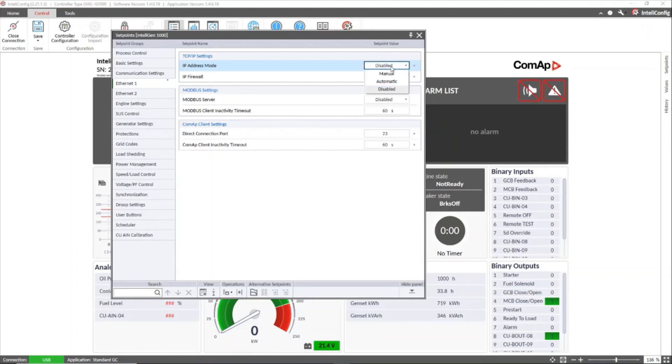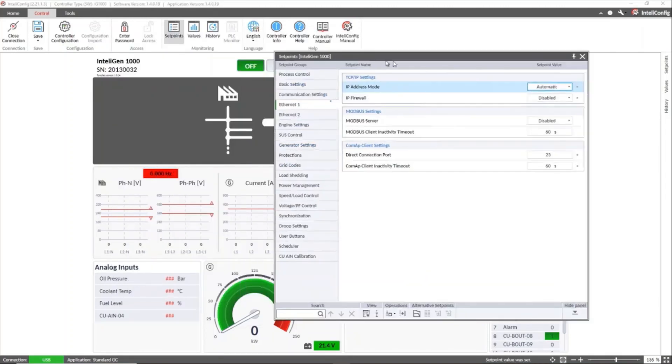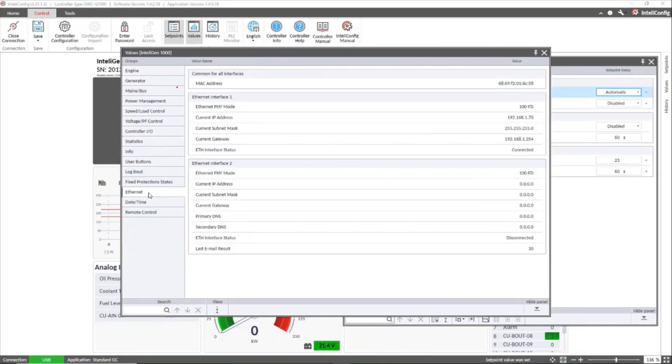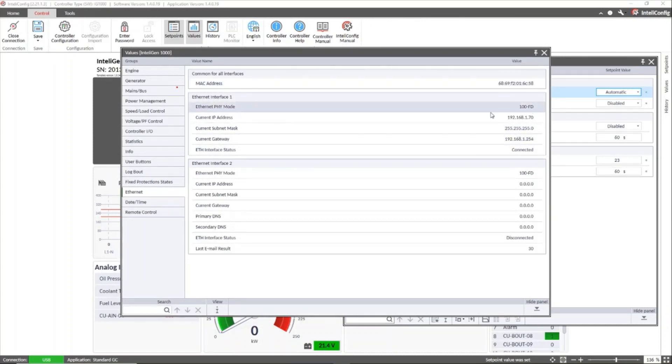We can set it to automatic in case the address is assigned by the DHCP server and we can verify the assigned address in the values window as shown in this screen. Let's see the status of this connection.